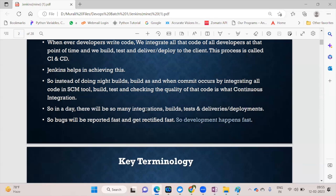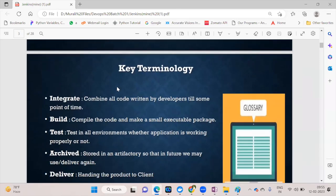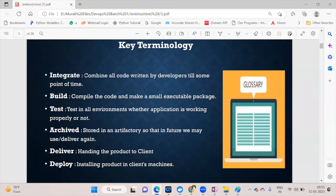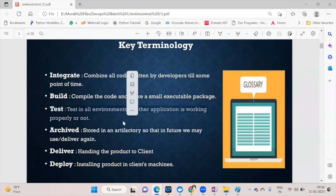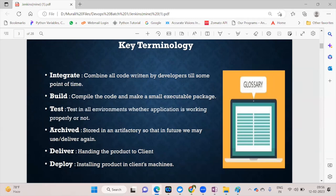Continuous integration means: combining all developers' code, building, testing, and checking code quality repeatedly throughout the day. This means bugs are reported and rectified faster, and development happens faster. Key CI/CD terms: Integration (combining all developer code), Build (compile and create packages), Test (verify in all environments), Archive (store artifacts in Nexus), Deliver (hand to client), Deploy (install on client machine).